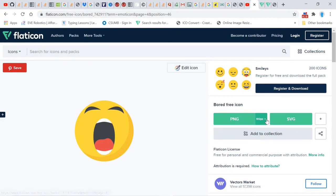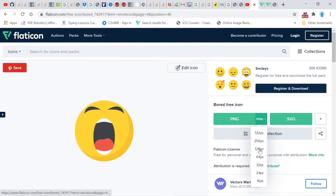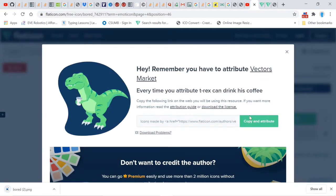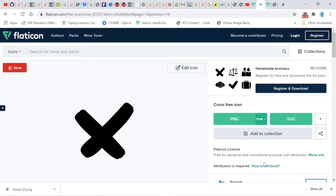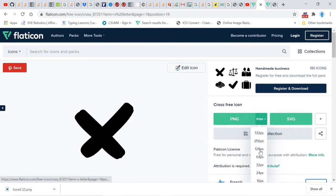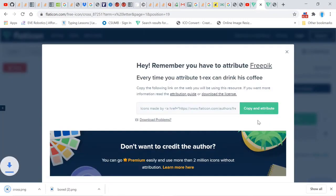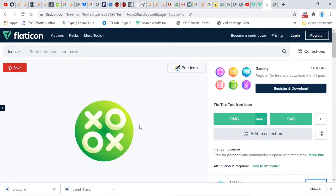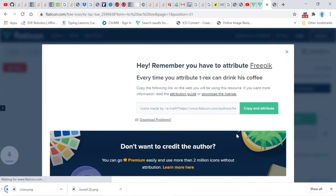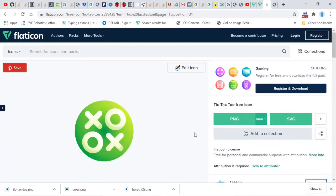Go ahead and download this one in 128 pixels. We also need an X image, so go ahead and download this one in 128 pixels as well. We're also going to need an icon, so go ahead and download this image as well, but get this one in 64 pixels. You don't have to go with these images if you don't want — there are plenty of images on this website for you to choose from.